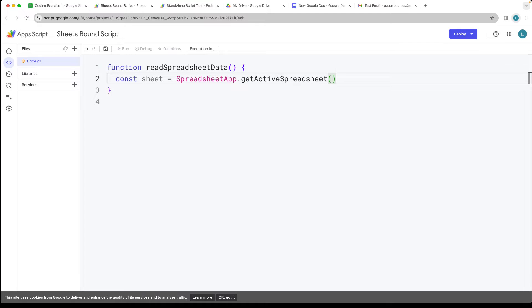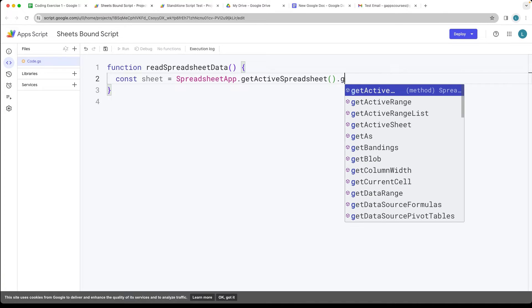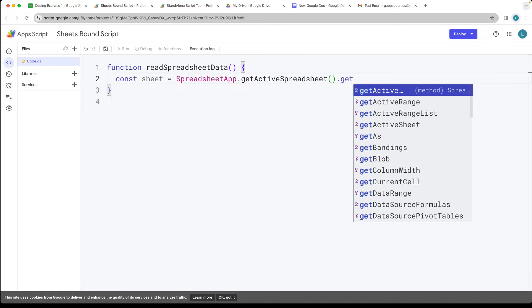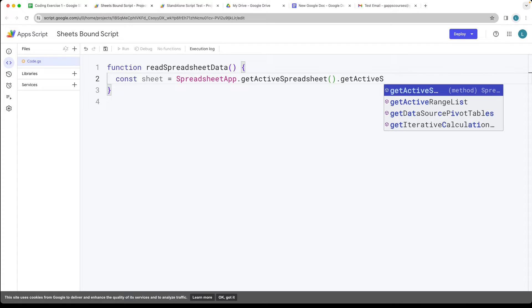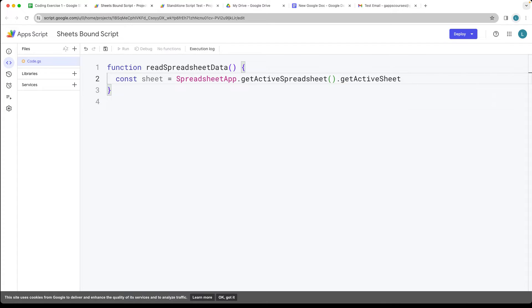So that's going to be whatever the current active spreadsheet that's open, and then we get the active sheet. So that should actually be getActiveSheet. So that returns back the current sheet that we're working with.